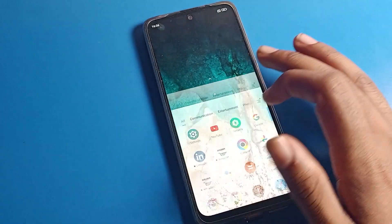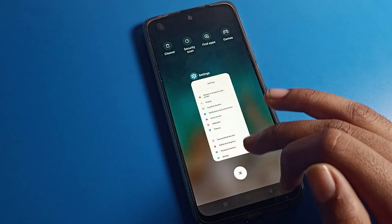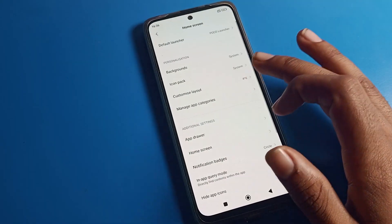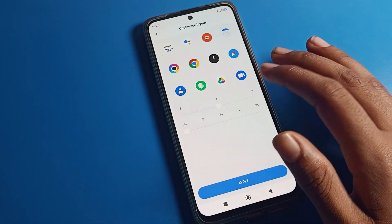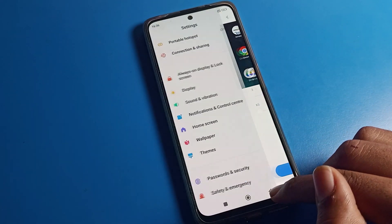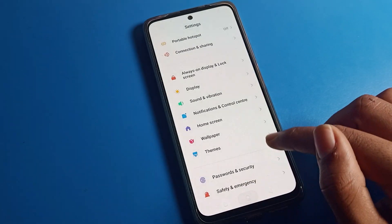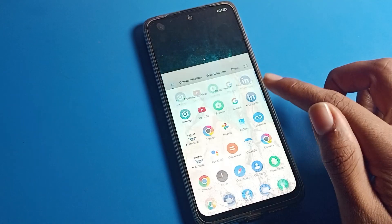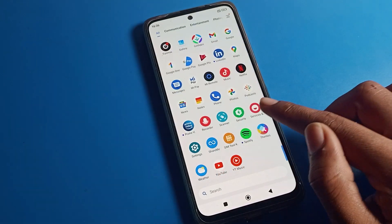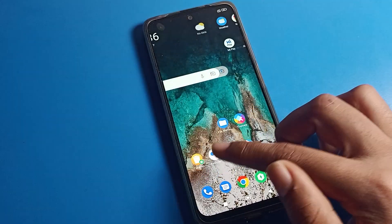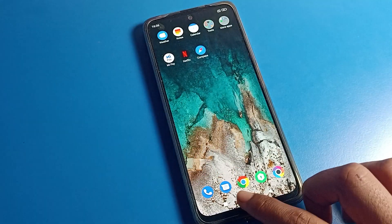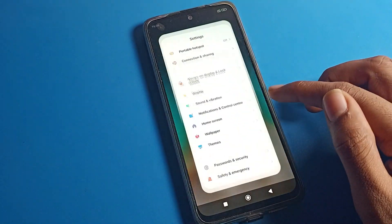To change to five rows, once again click here. You can see options for four, five, and six rows. Select five or six rows and apply it. Like that, we can use the Poco phone home screen layout with five or six rows.